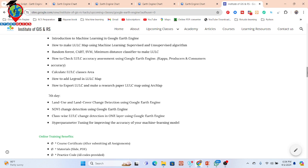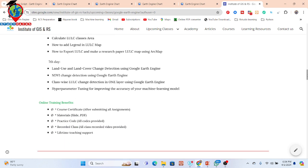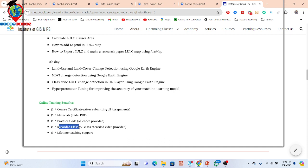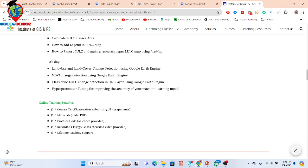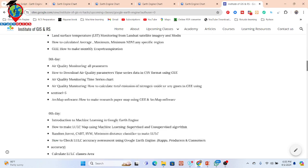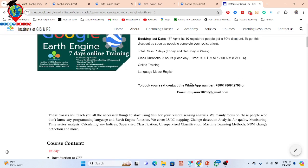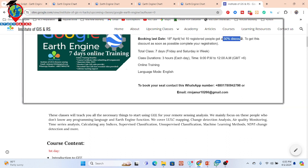All course content details are added in the video description. When you join the online training program, you get benefits including an e-certificate after submitting assignments, slide PDFs, practice code, and recorded classes so you can catch up on any missed live sessions. You also get lifetime technical support — very important for beginners facing problems with Google Earth Engine or remote sensing. Only seven seats are available at 50% discount, so contact via WhatsApp or email and book your seat in our Google Classroom and WhatsApp group as soon as possible.